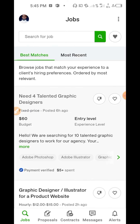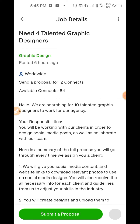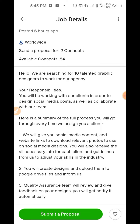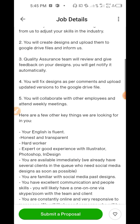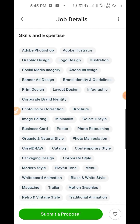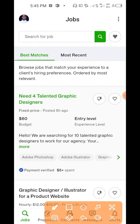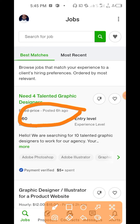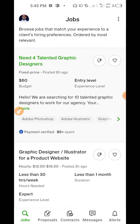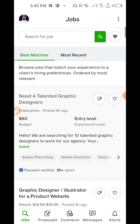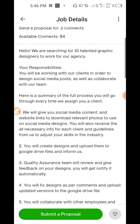Let's go back to the top. Let's say we want to apply for 'Need for Talented Graphic Designers.' Click on it to see the job details properly. Check when the job was posted — don't apply for a job that is a month old on Upwork. Look for more recent jobs. This one was posted six hours ago, another two hours ago. The fresh ones are the ones you rush for.